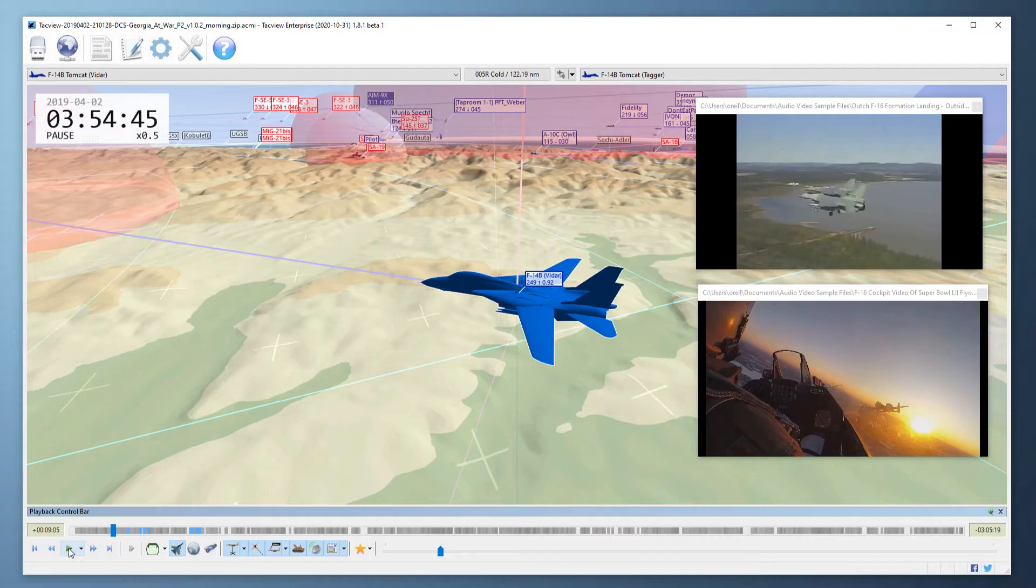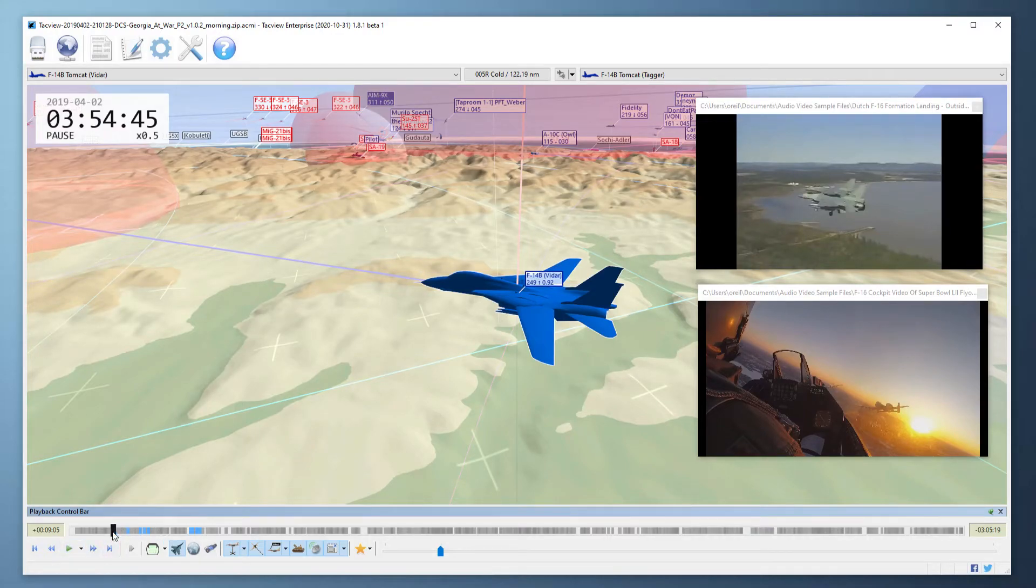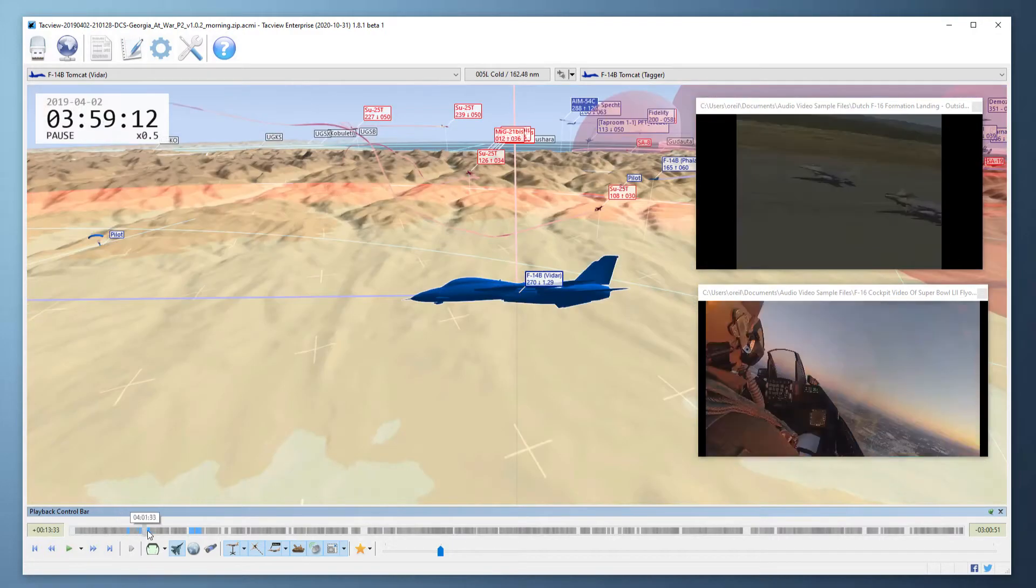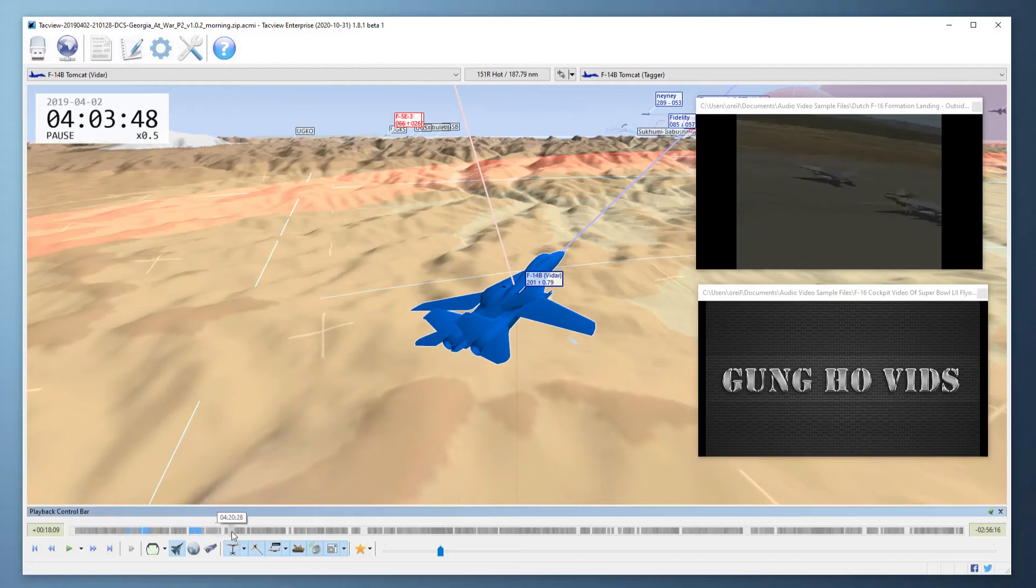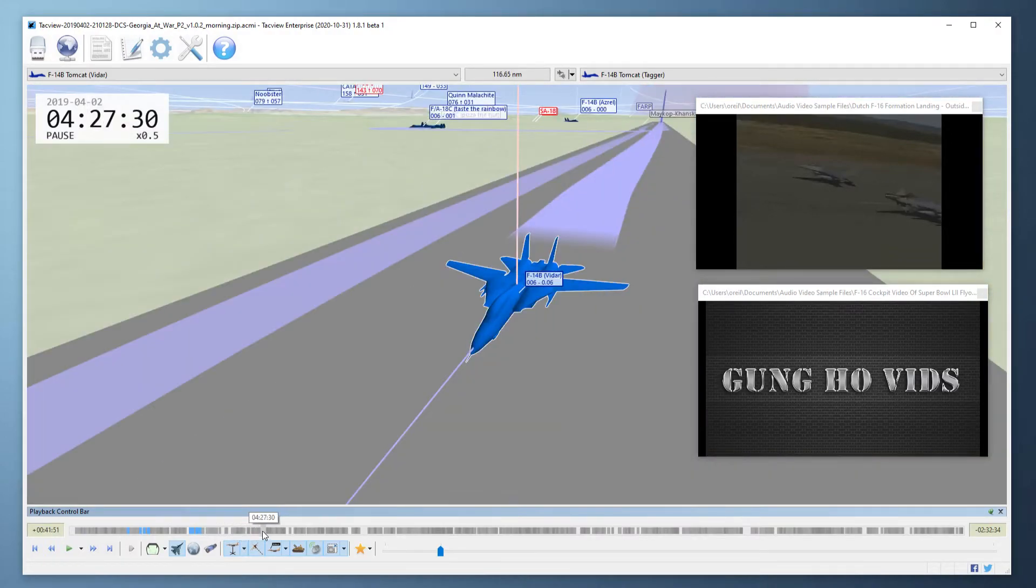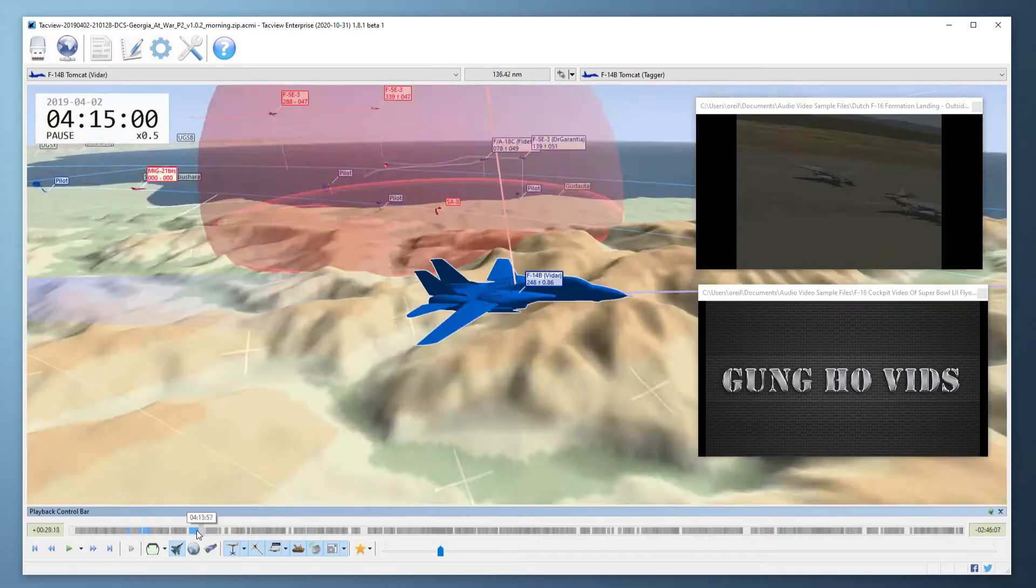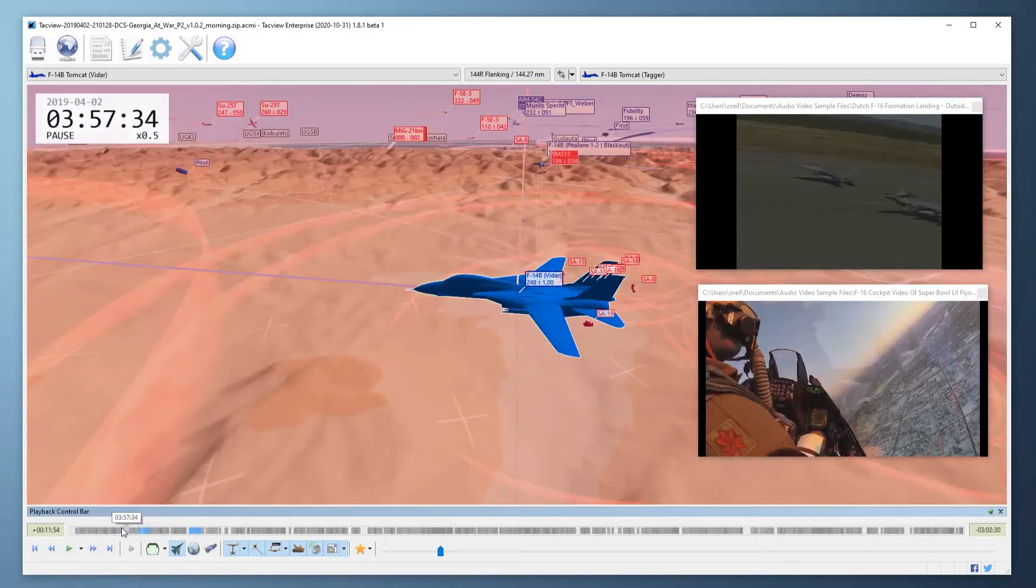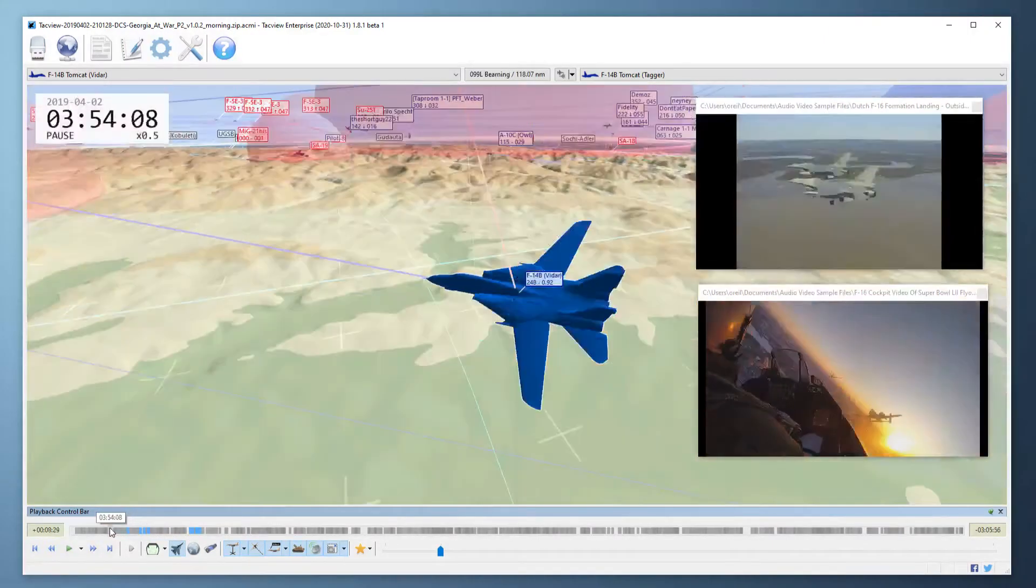Even if I drag the time bar past the beginning or the end of the media file the videos will stay in sync. Here I'm way past the end of the media files but if I come back TacView has remembered the correct position.